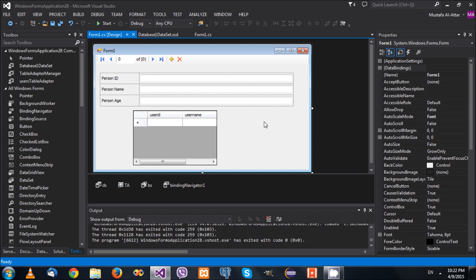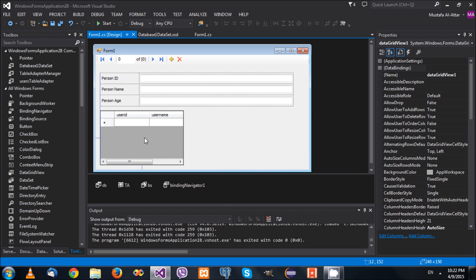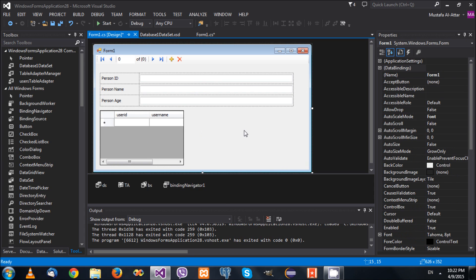This is how you bind text boxes. In the next video I'll talk about some controls that have special binding behavior, like combo boxes and list boxes. That's all for today — have a wonderful day, bye bye.